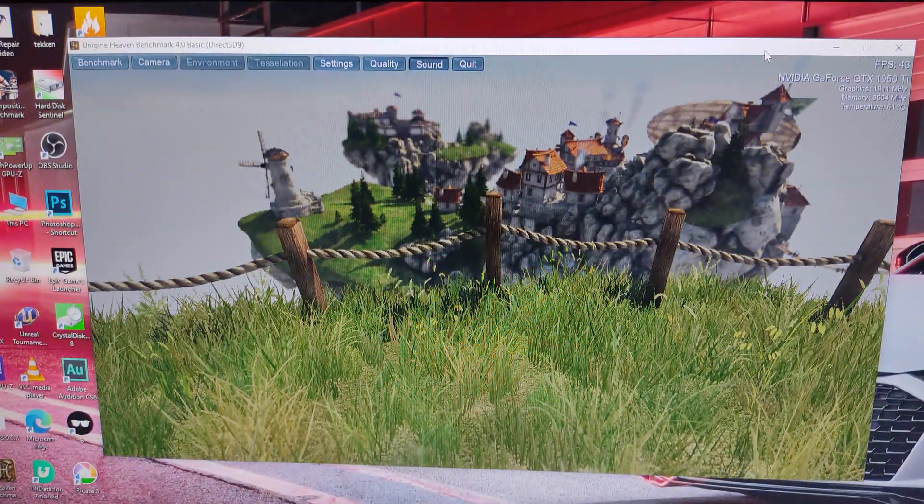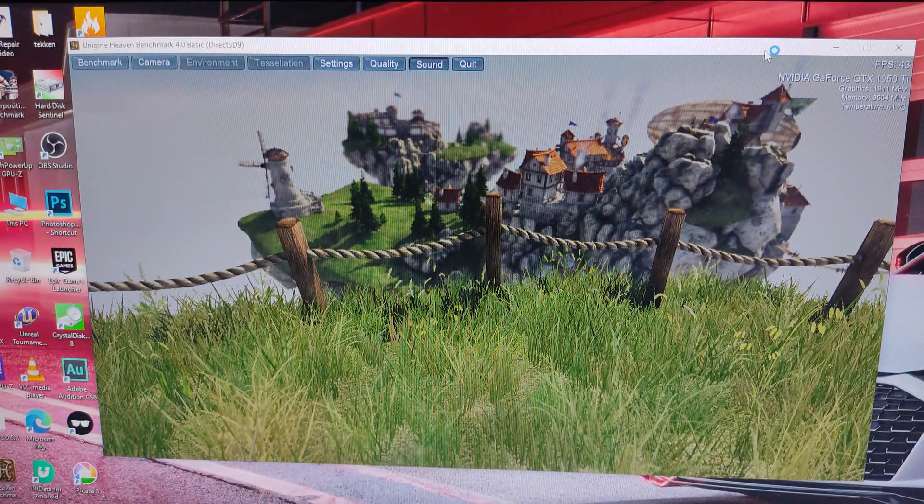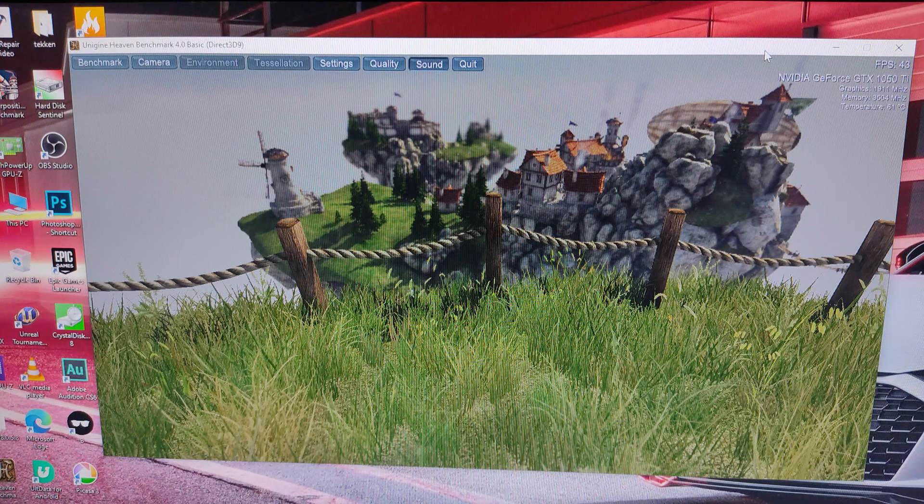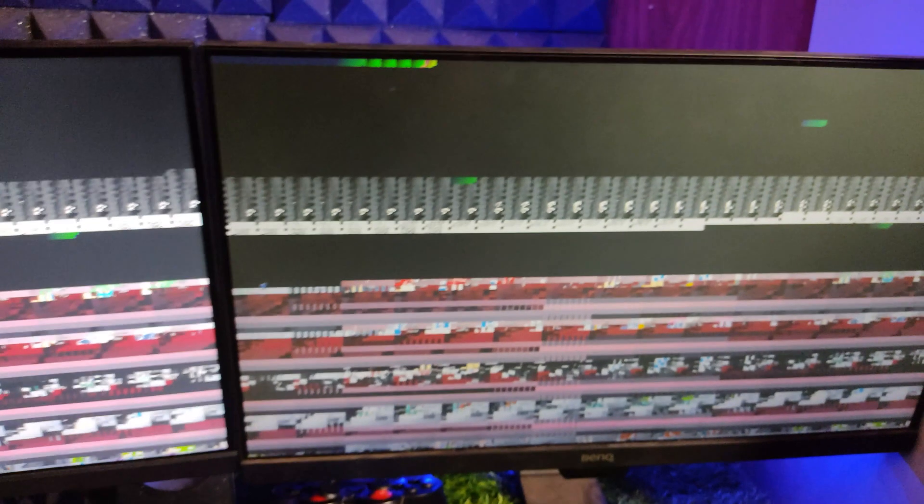In some cases, they can even cause the game or application to crash. GPU artifacts are usually caused by inadequate or improper cooling for the graphic card. Other factors such as overclocking or faulty hardware can also contribute to their occurrence.